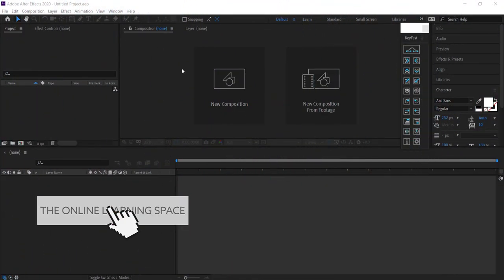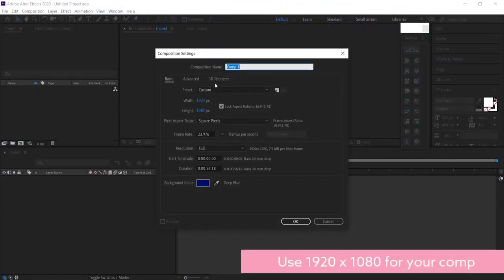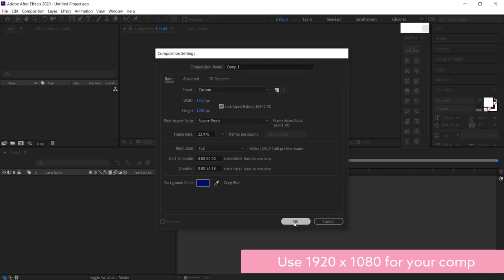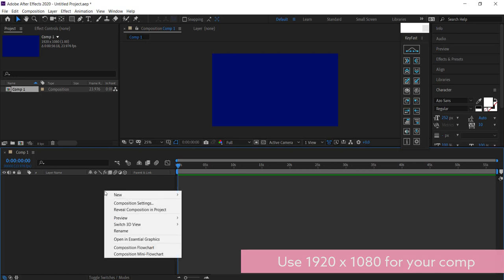The first thing you need to do is create a new composition. I'm just going to run with a standard 1920 by 1080 pixel document and have that ready to go.